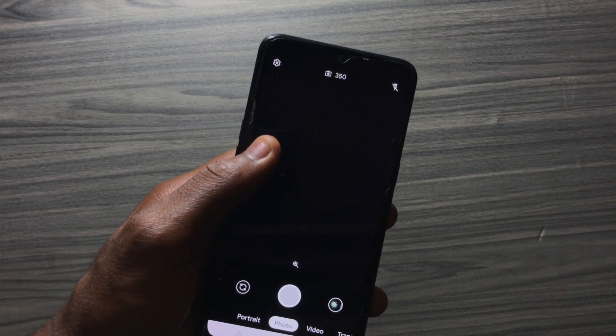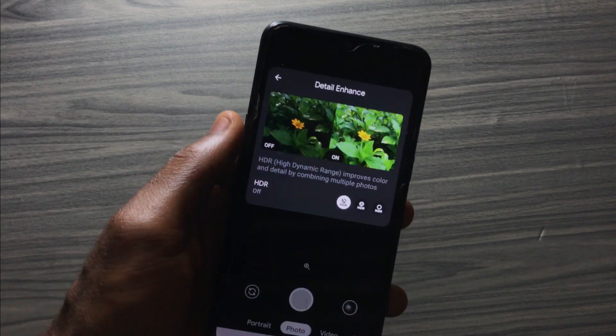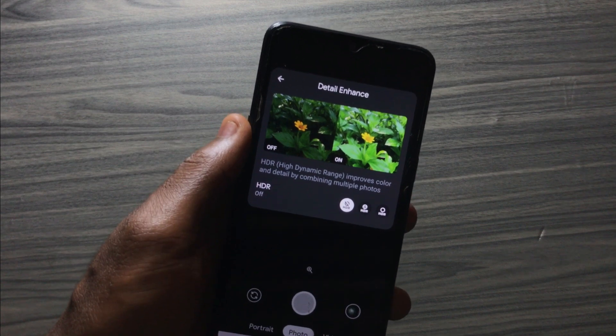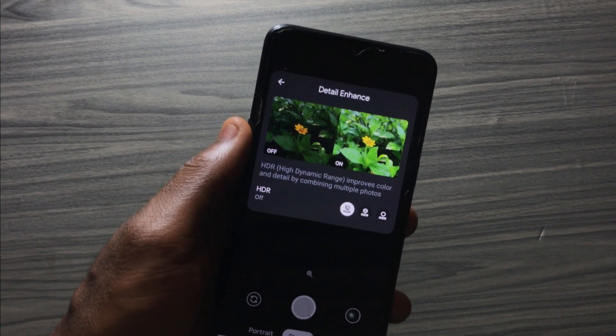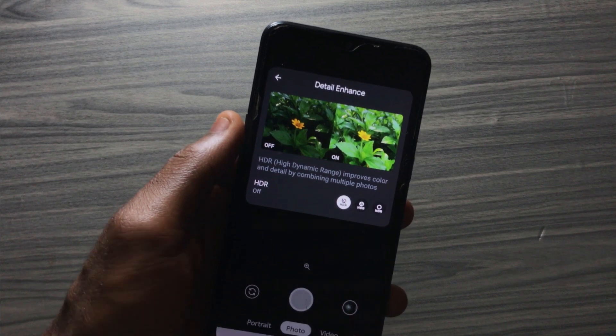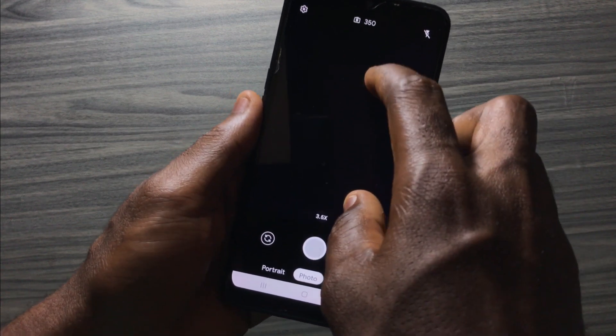This means if you don't have HDR turned on and you take a picture, it will look like the darker one on the left. When HDR is turned on, the picture will look like the brighter one on the right, improving colors and detail by combining multiple photos. Under the image you find the switch to turn HDR on, set it to auto, or turn it off.